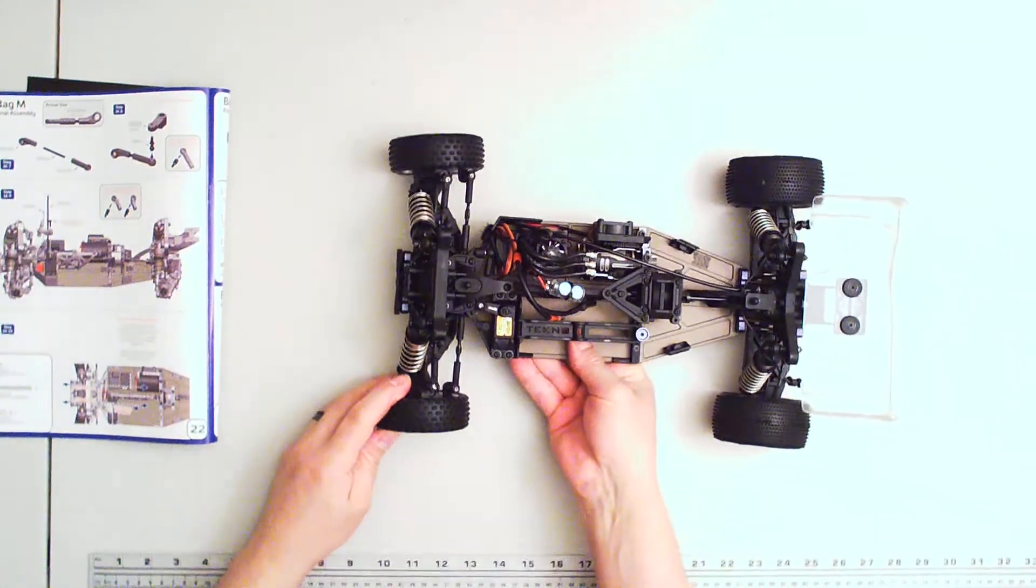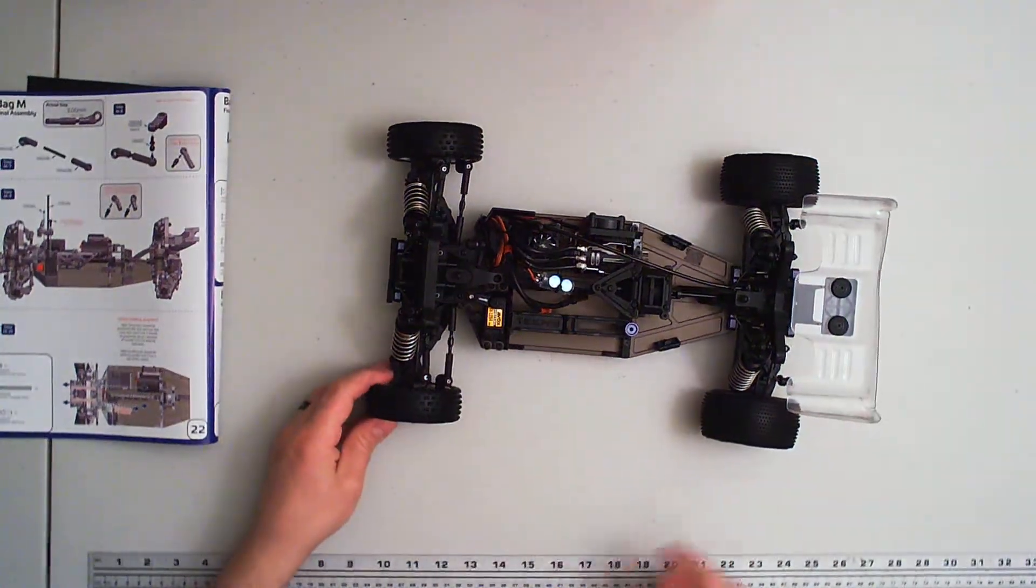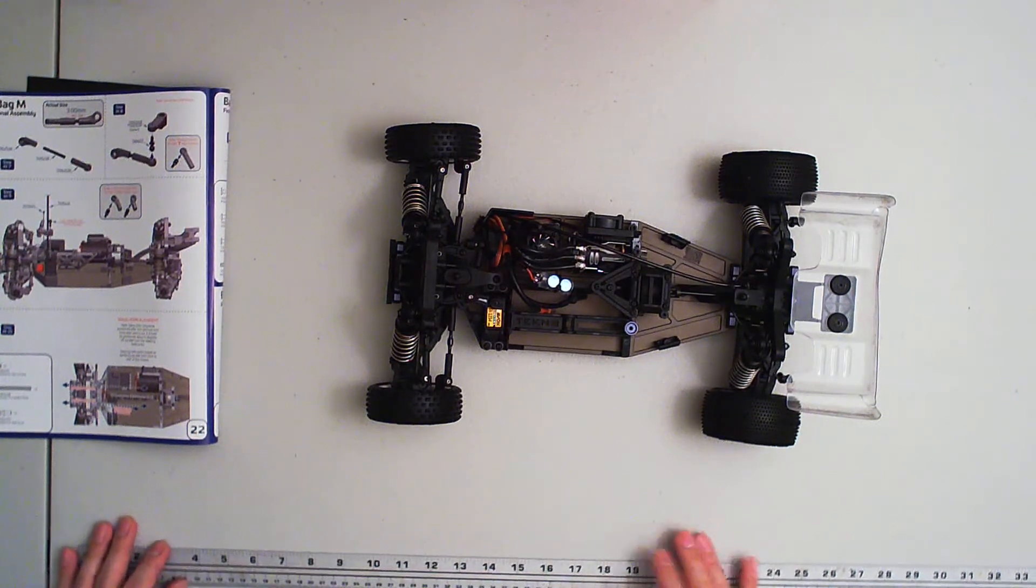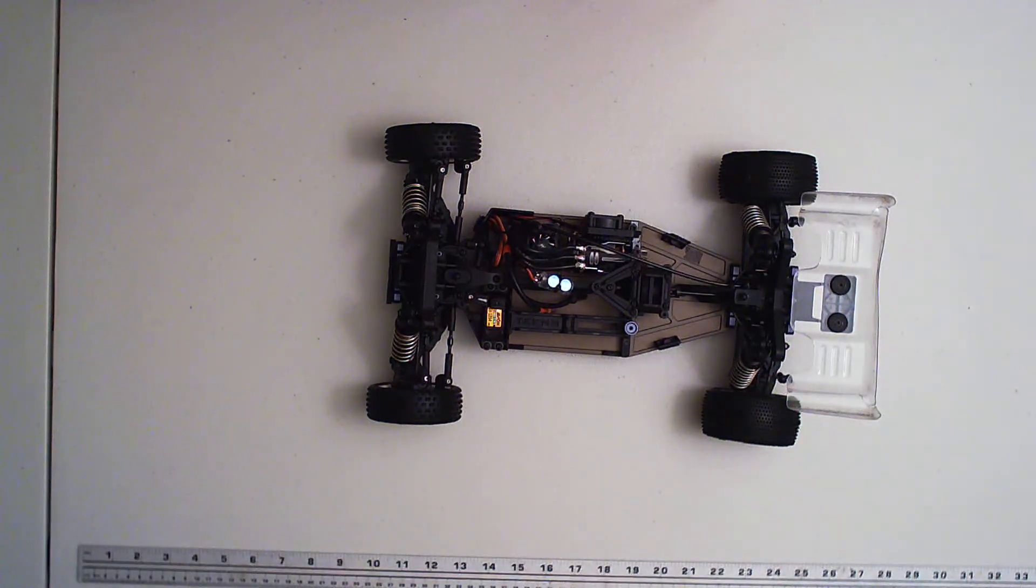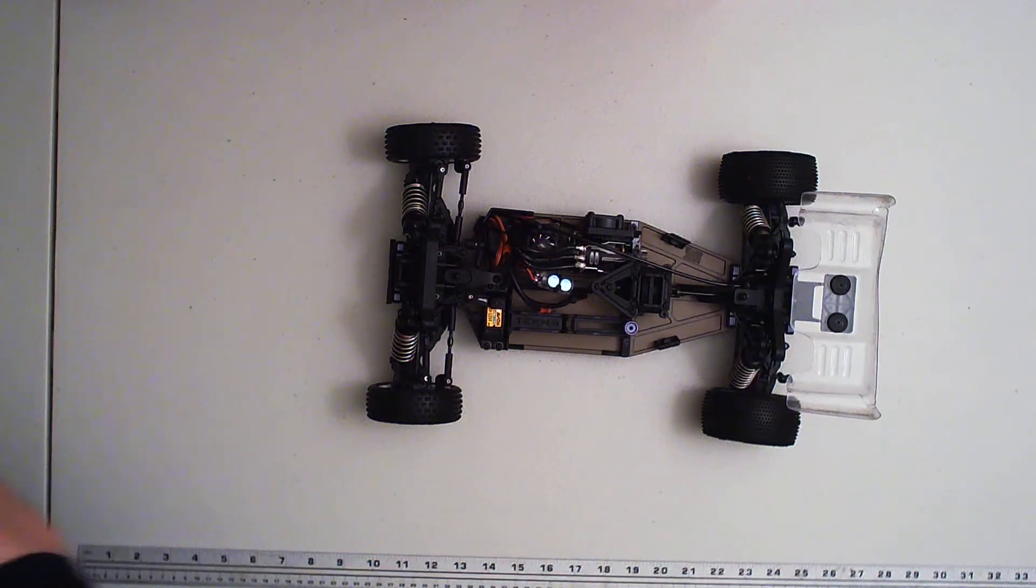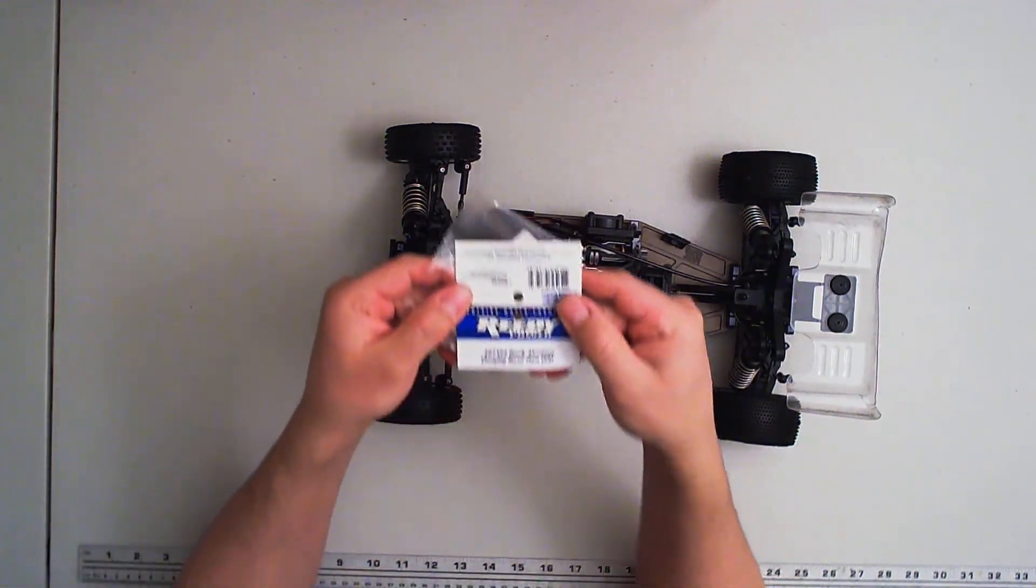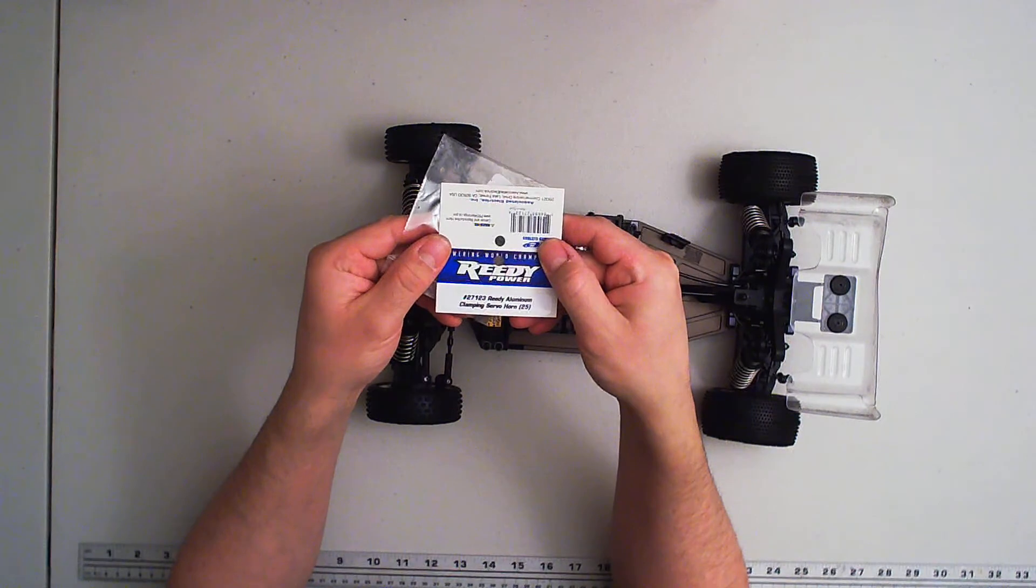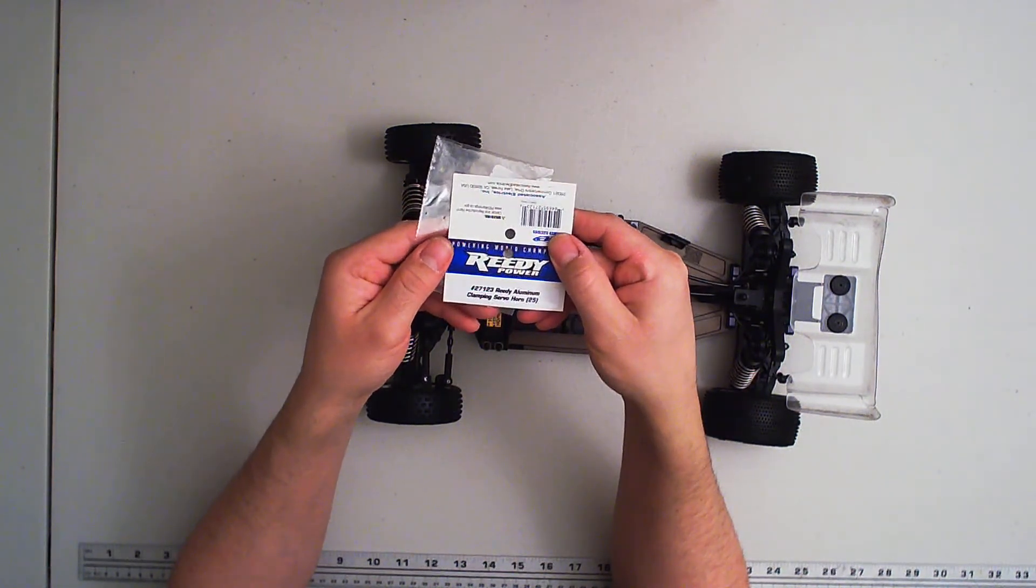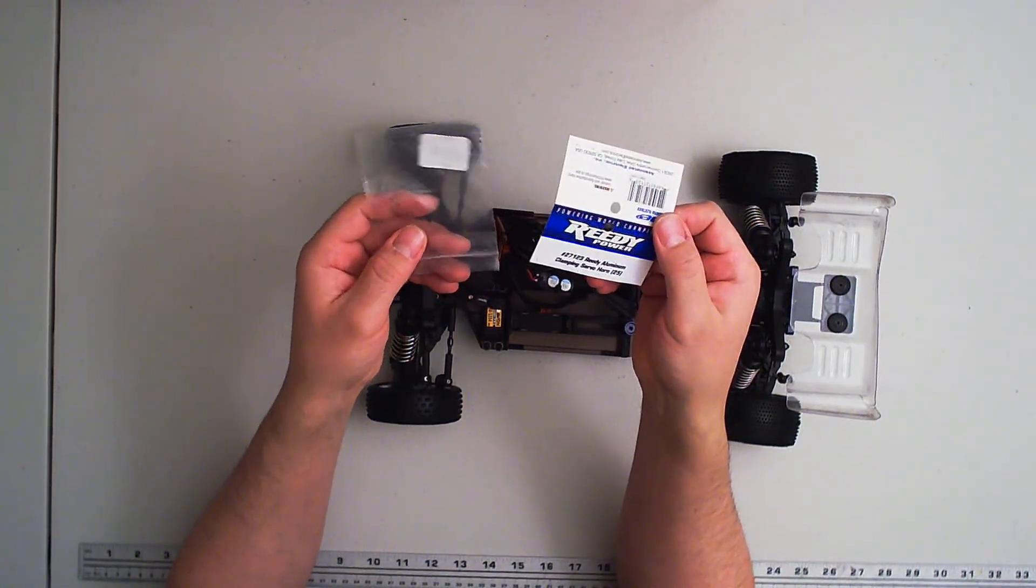So again, do get the Tekno servo horn for the EB410, EB410.2. But if your shop is out, which was the case with my local shop, you can pick up one of these Reedy Power 271-23 Reedy aluminum clamping servo horn.